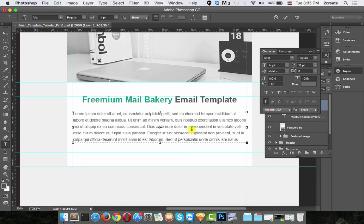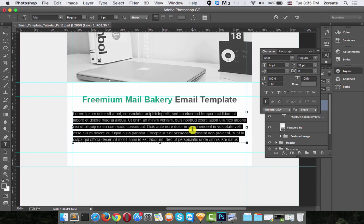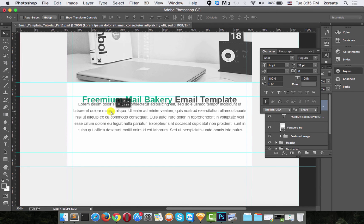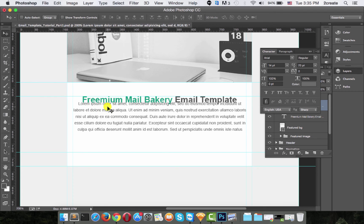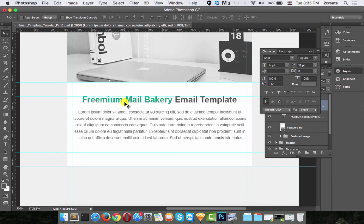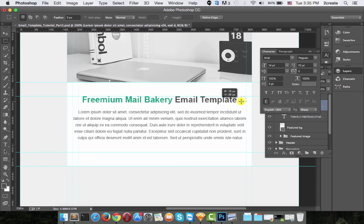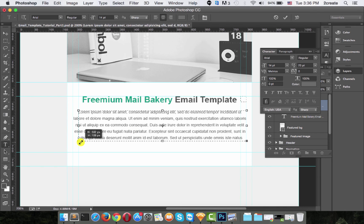Select all the text with Command+A and center align it. This text should be about 30 pixels below the title. We also want about 20 pixels of padding on each side, so drag a guide there and another guide 20 pixels on the other side, then align your text to be within those guides.